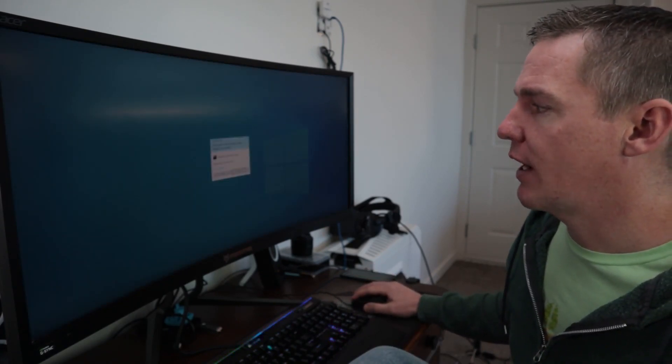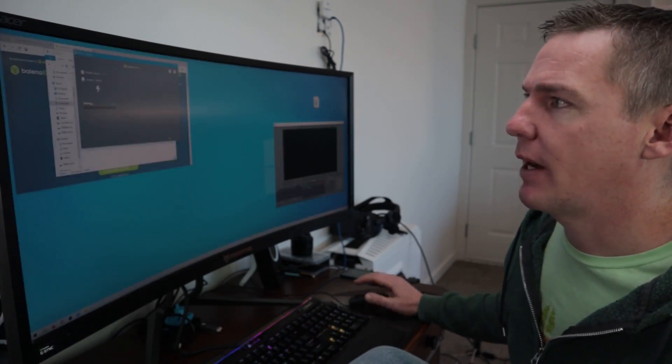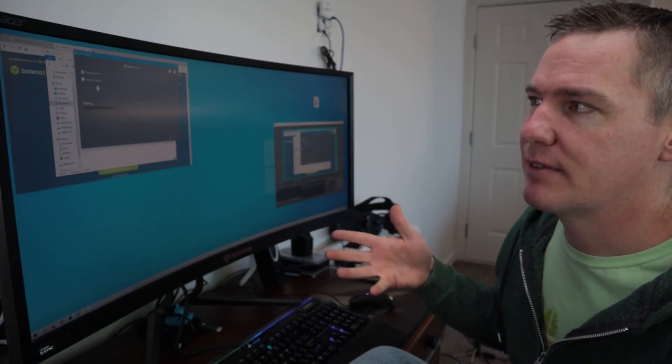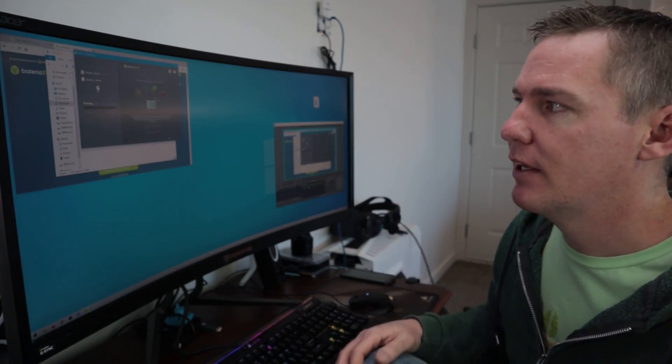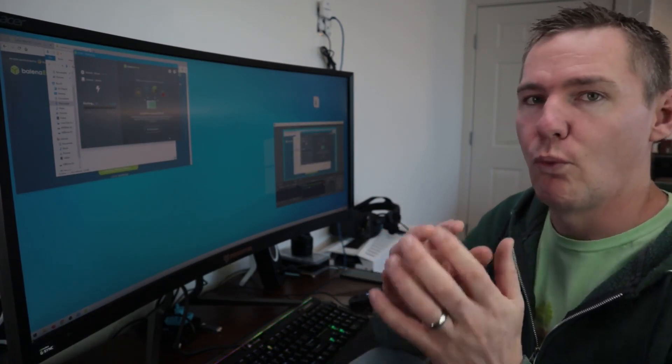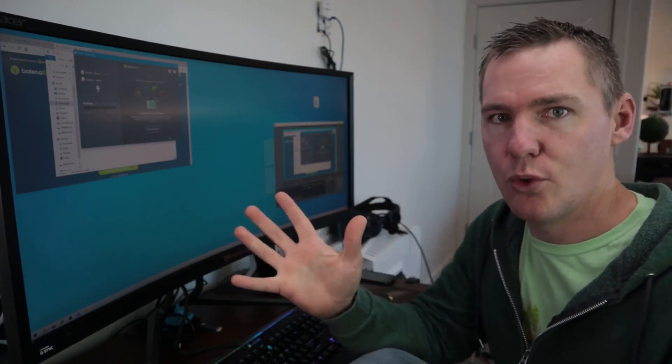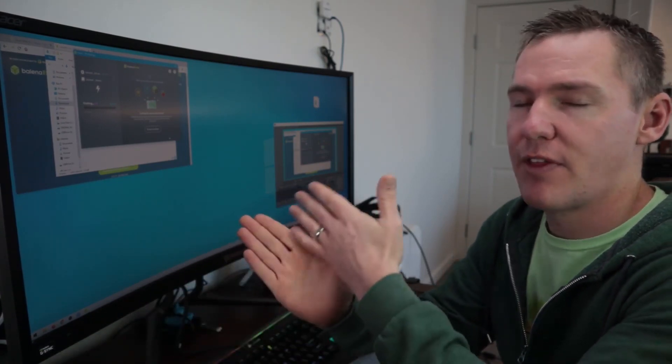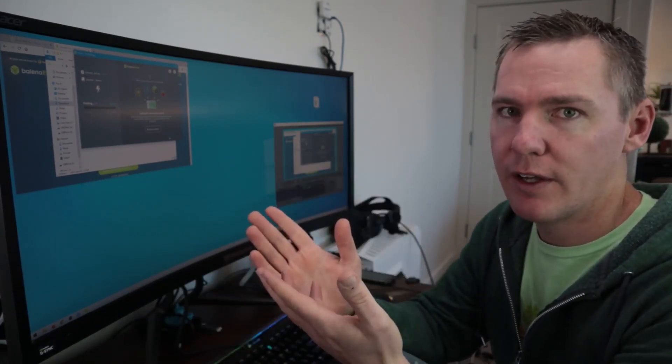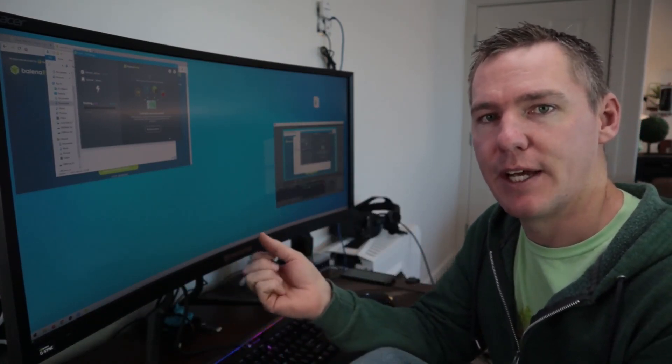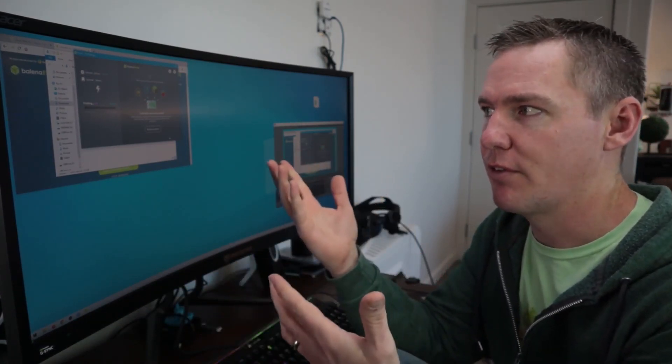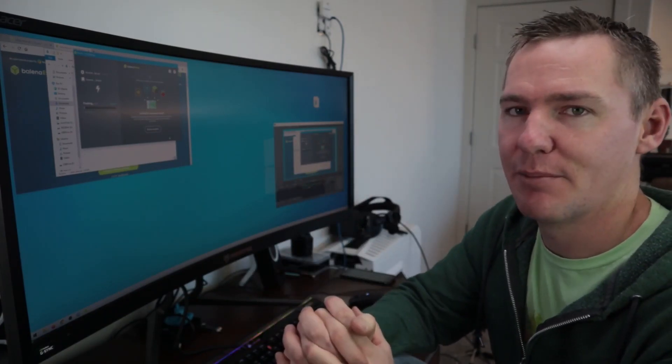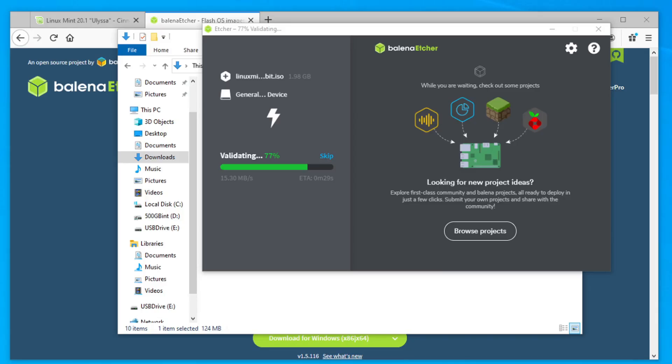And then we just click this flash button. So we click flash. This will take a little time, takes about anywhere from five to 10 minutes. It'll write it to the USB drive, and then it'll also verify that it wrote correctly. And it'll come up and say success or failed. I'll come back when it's done being flashed.